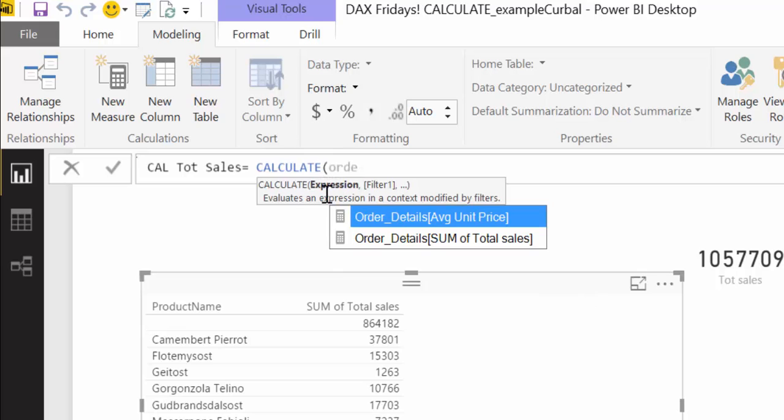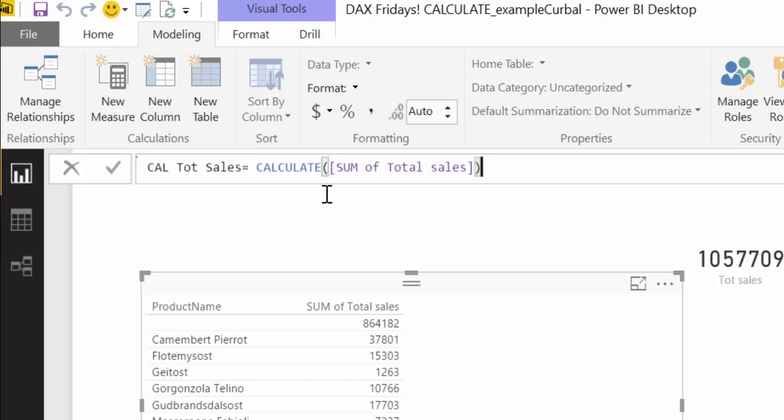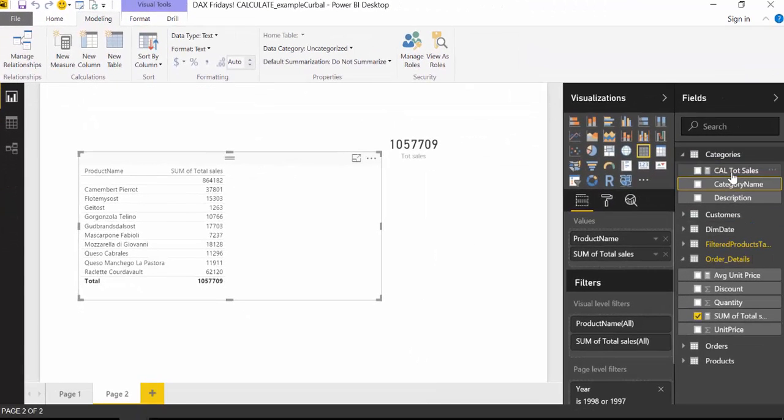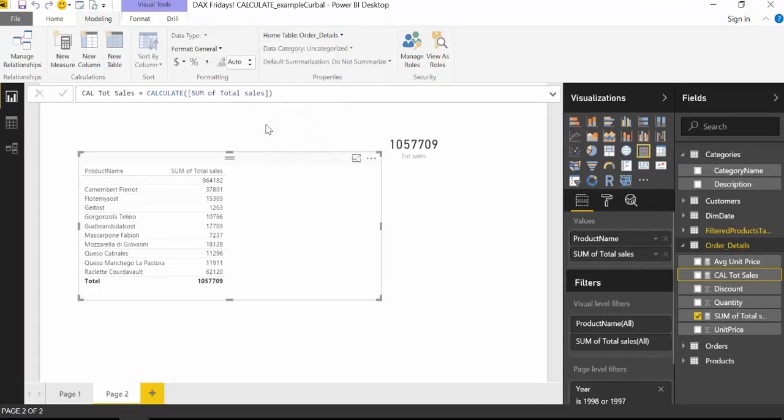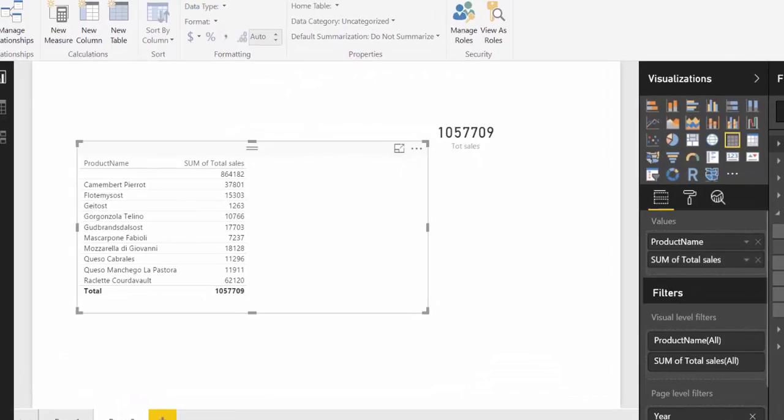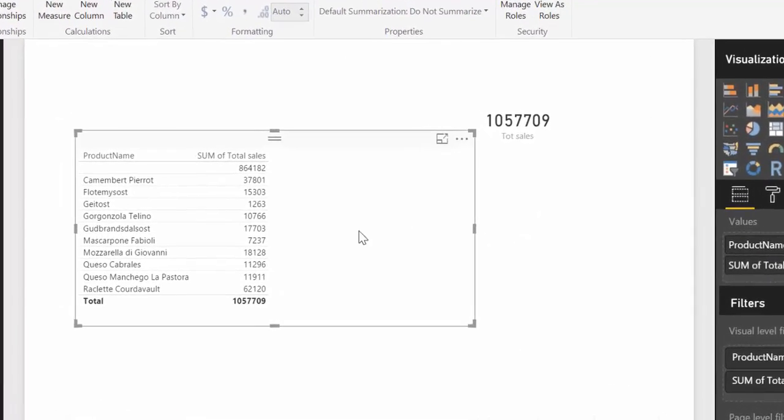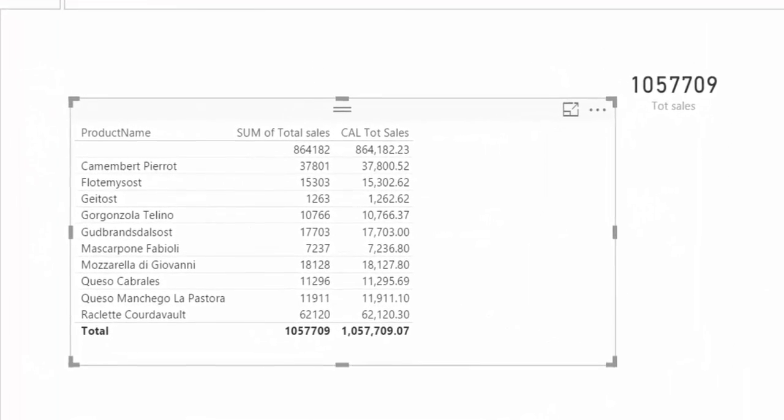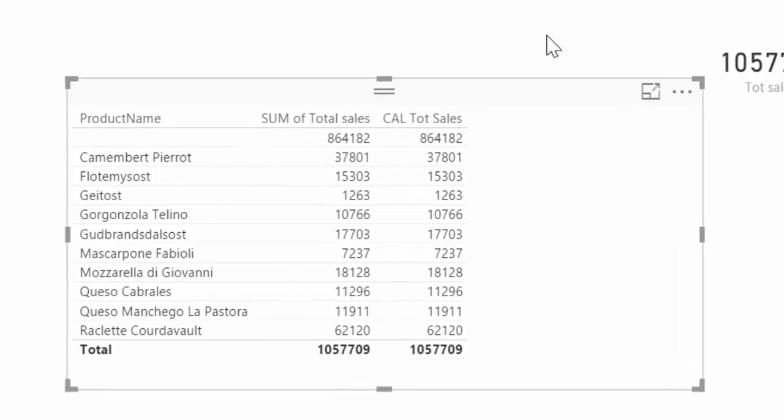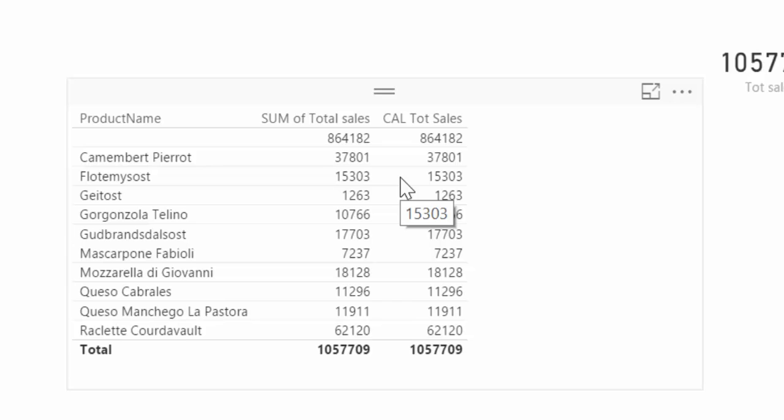So we will add our measure, which was the sum of total sales, and we do nothing else, we just create the calculate formula, and then we move it to where we want to have it, which is the order details column. So, let's see what this does. It gives us exactly the same results.